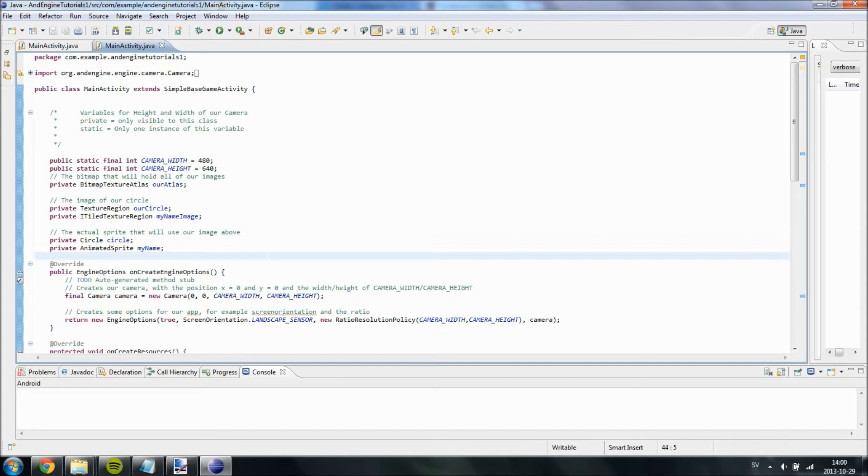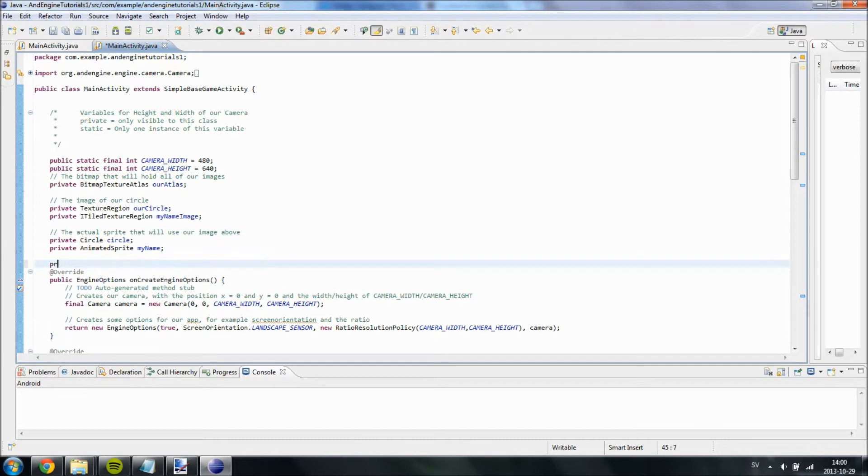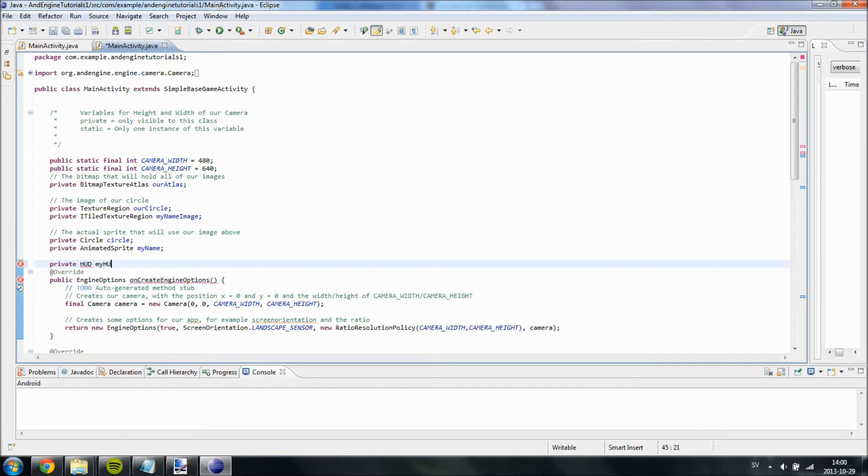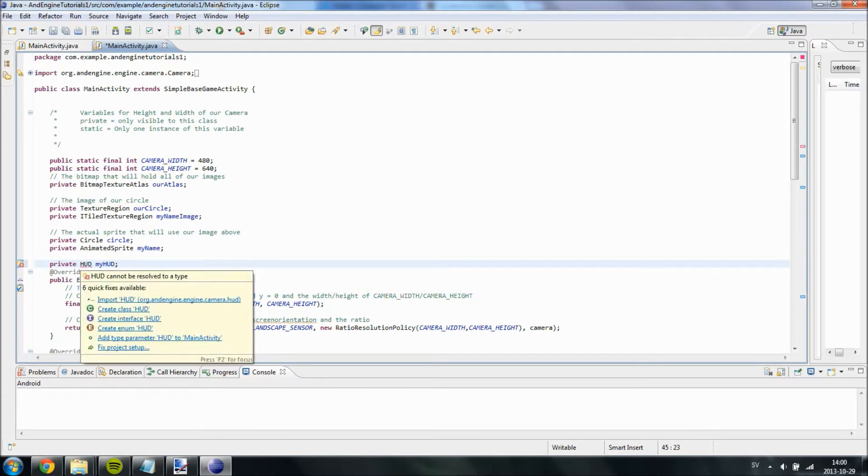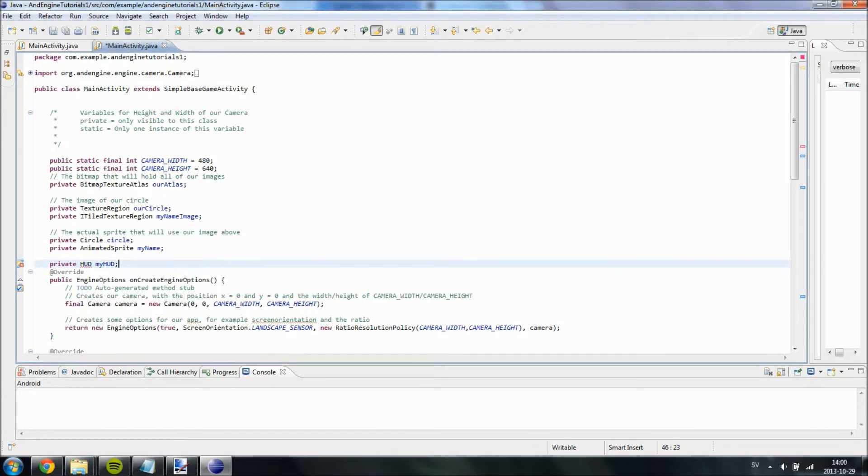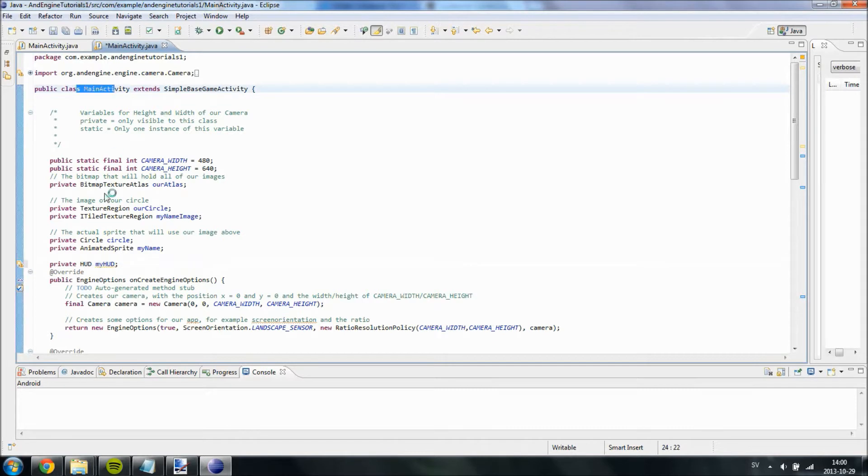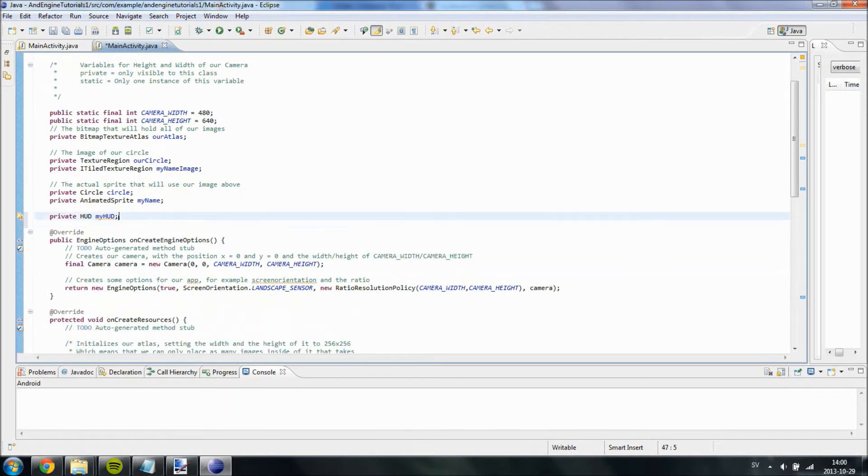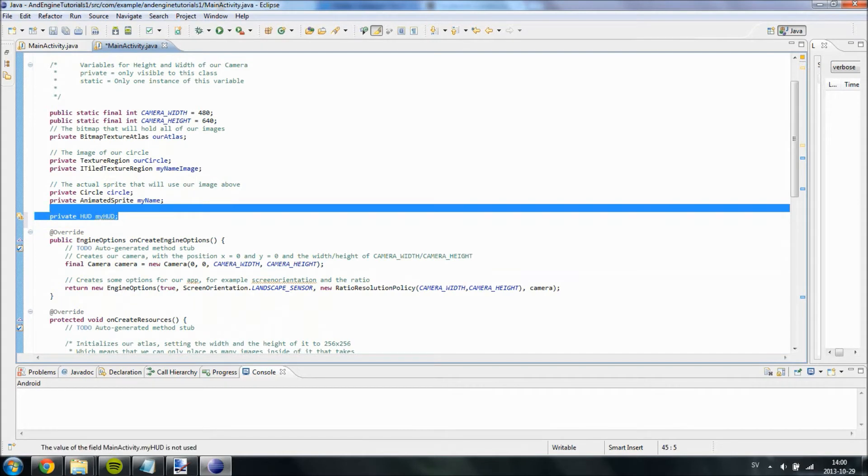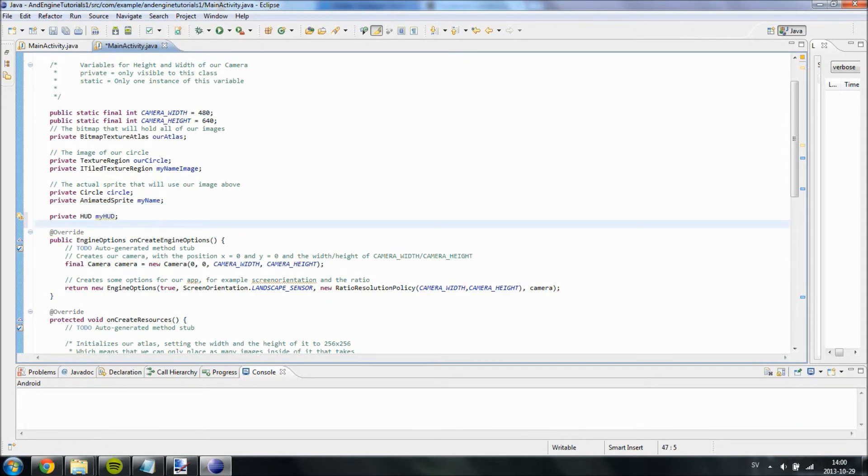So creating a HUD is really easy. Just create a HUD object and name it, for example, MyHud. Private HUD. I don't know if I have said this before, but private pretty much means that only this class, MainActivity, can access it. So we have now created an object, MyHud. We are going to need a sprite for our HUD too. So private sprite MyHud sprite.